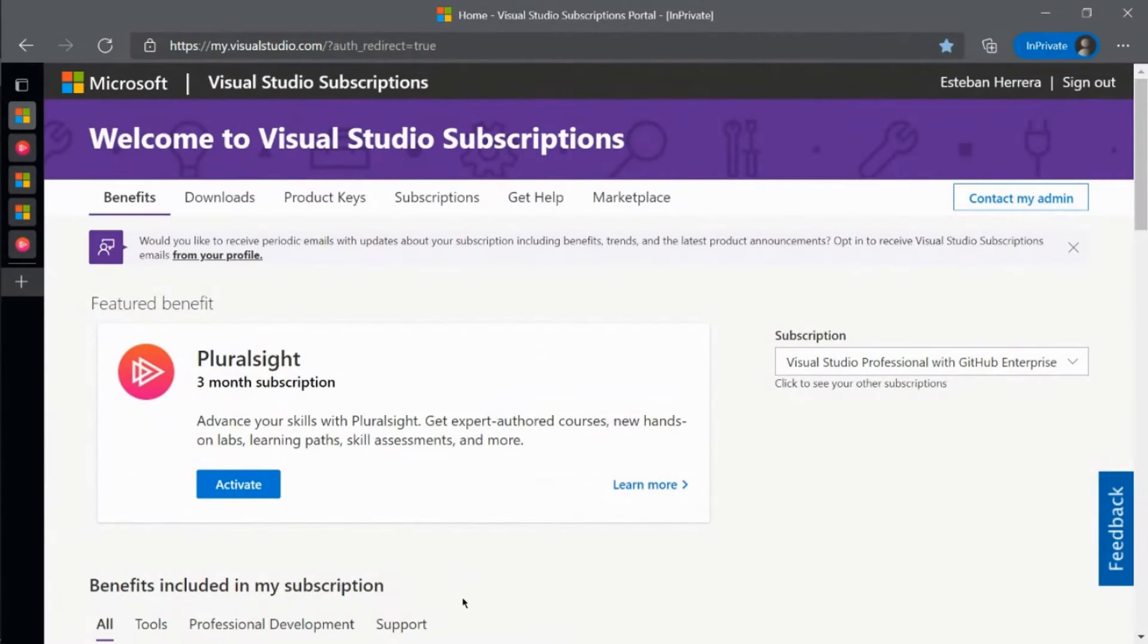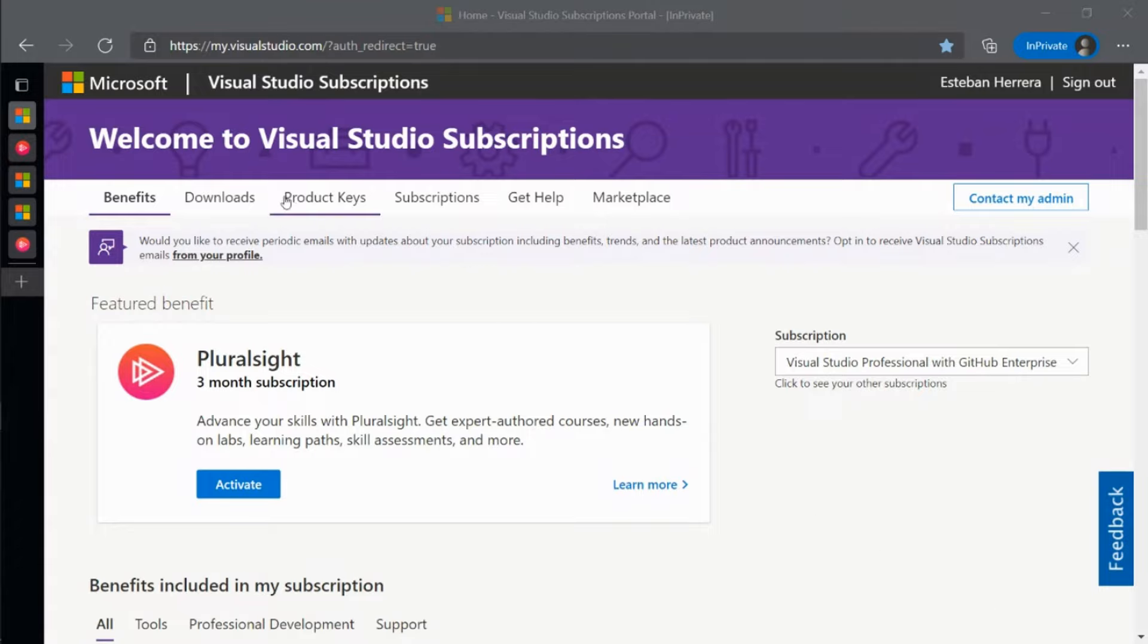In addition to those benefits and the Visual Studio IDE, subscriptions can include access to an extensive library of Microsoft software available for download. That's found here on the Downloads page.